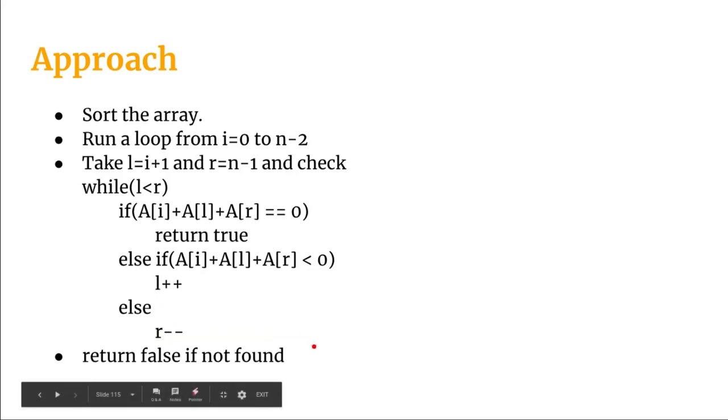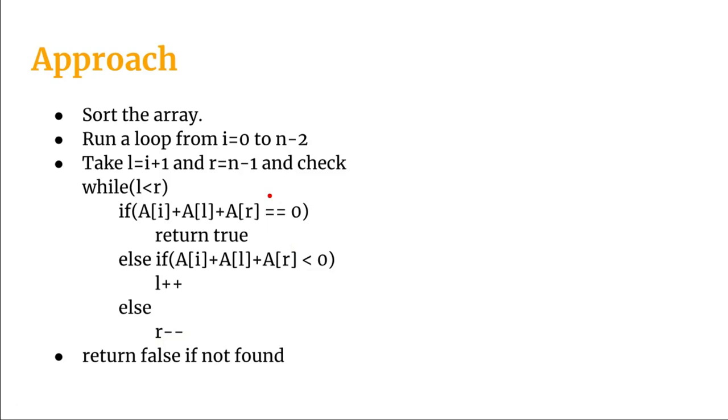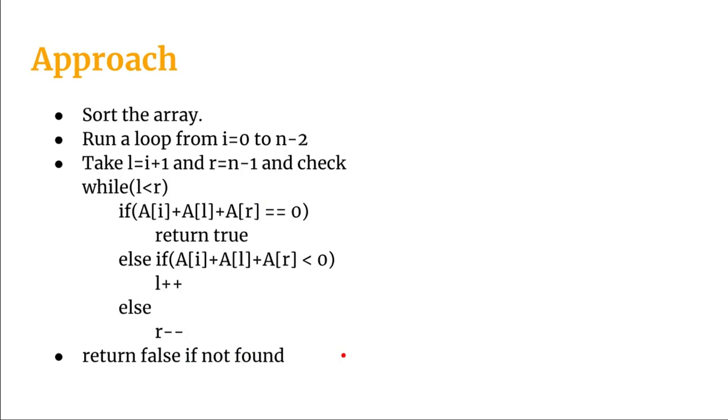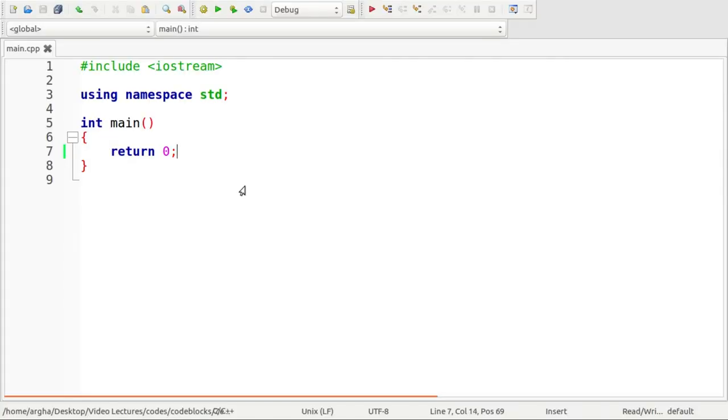Lastly it may happen that there is no triplet actually possible. So we will return a false for that default condition. So let's now jump on to the programming part and see how we can do it.